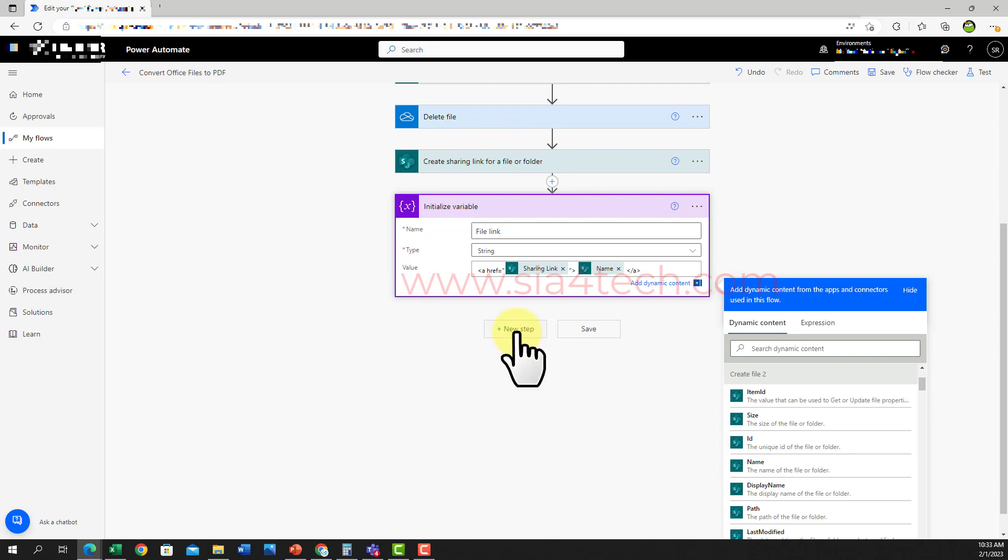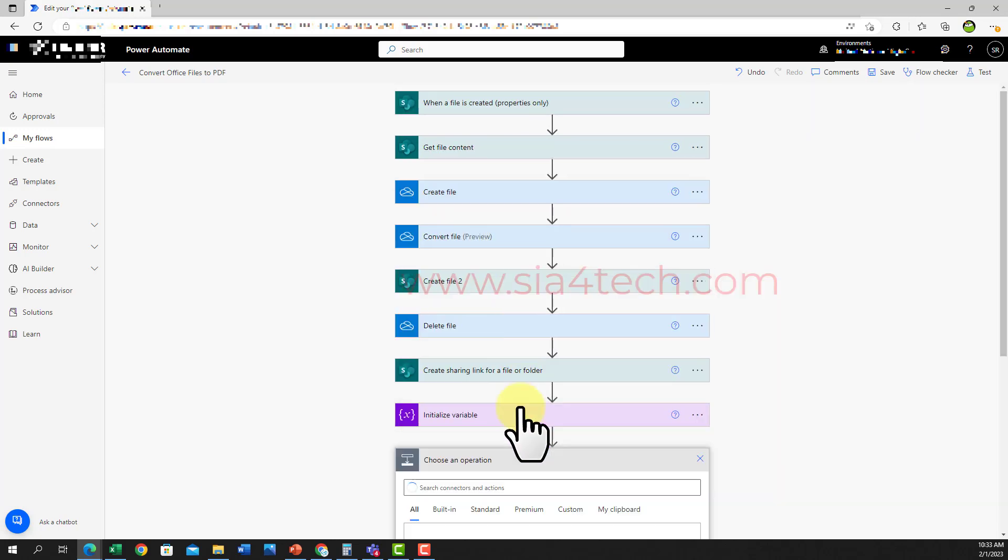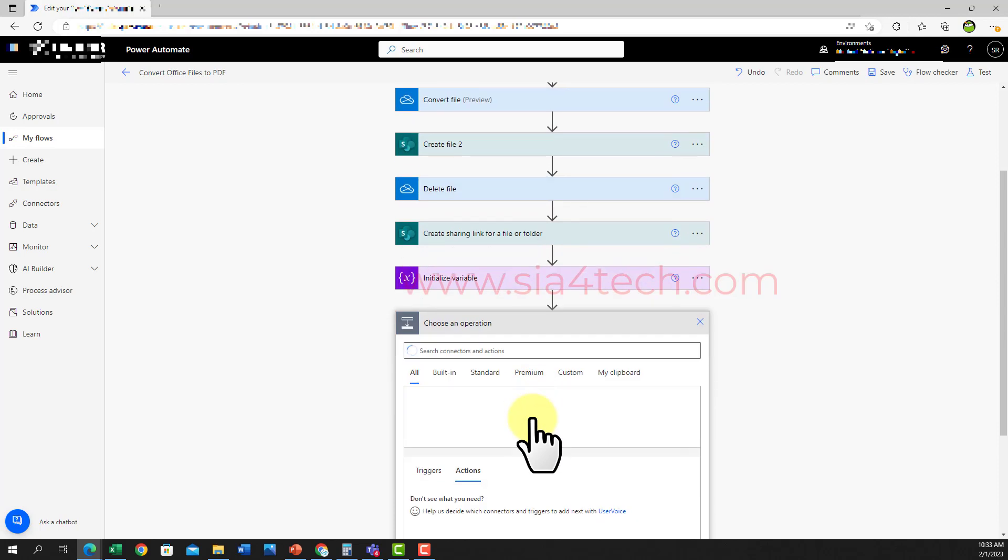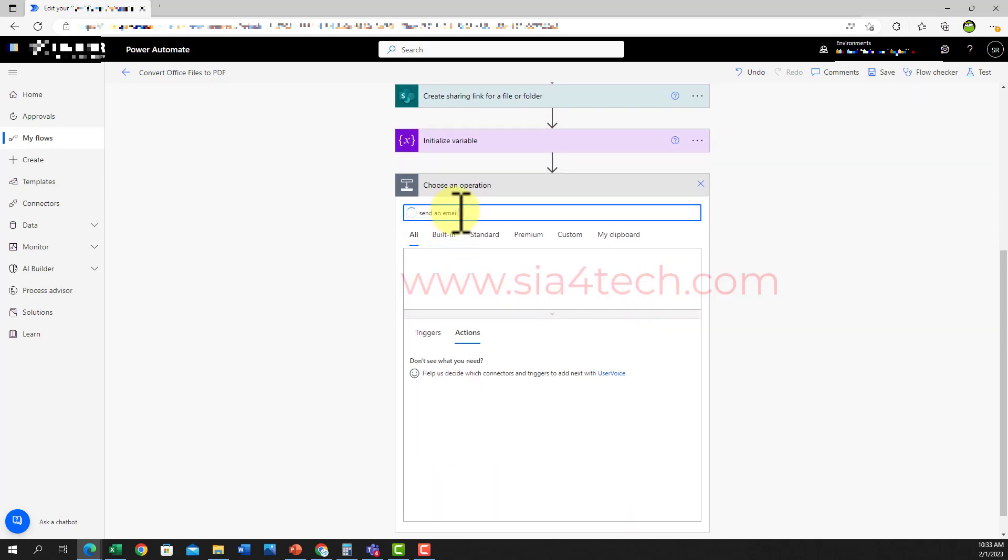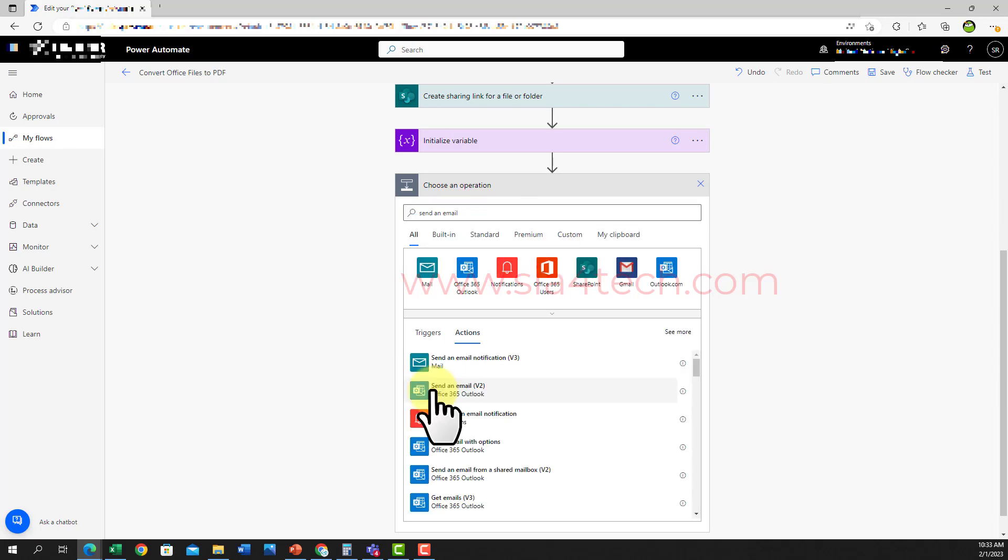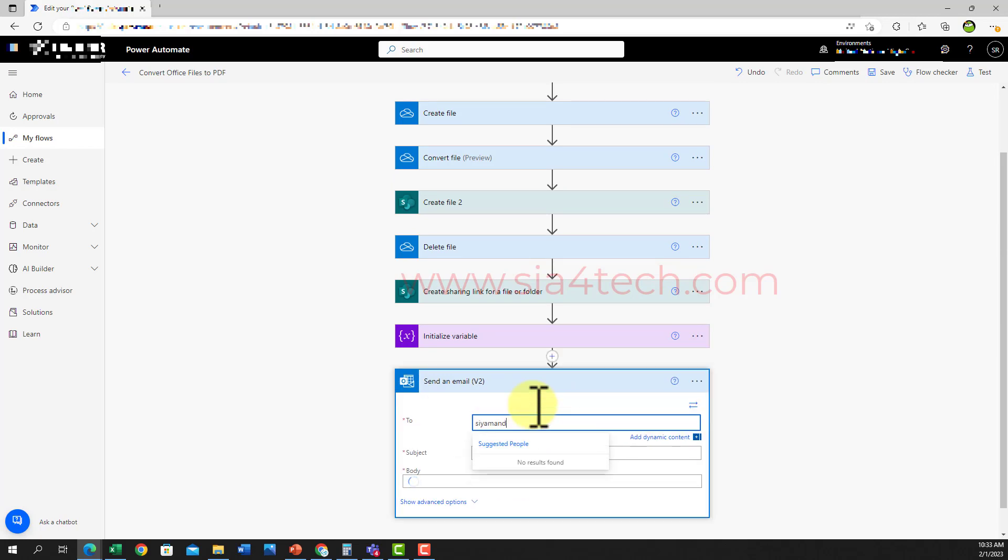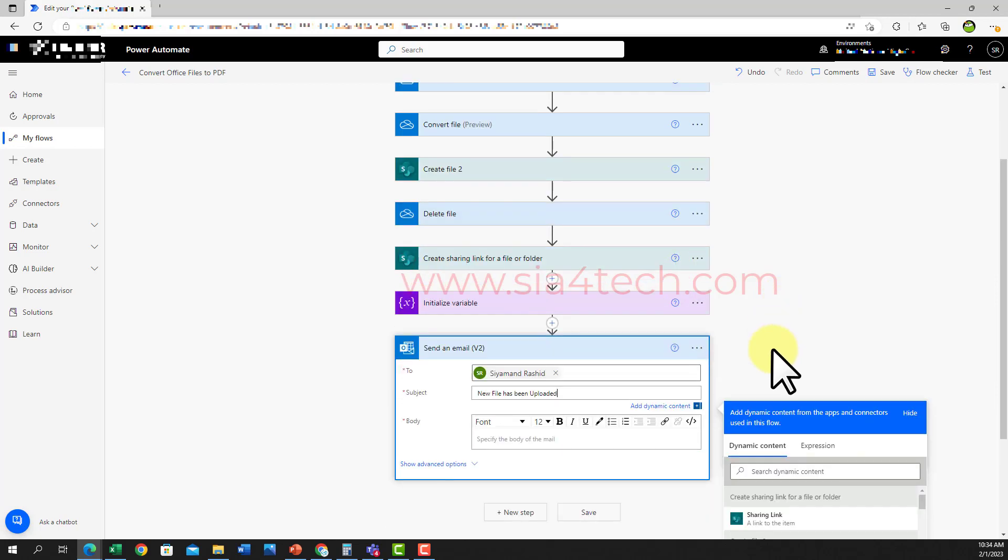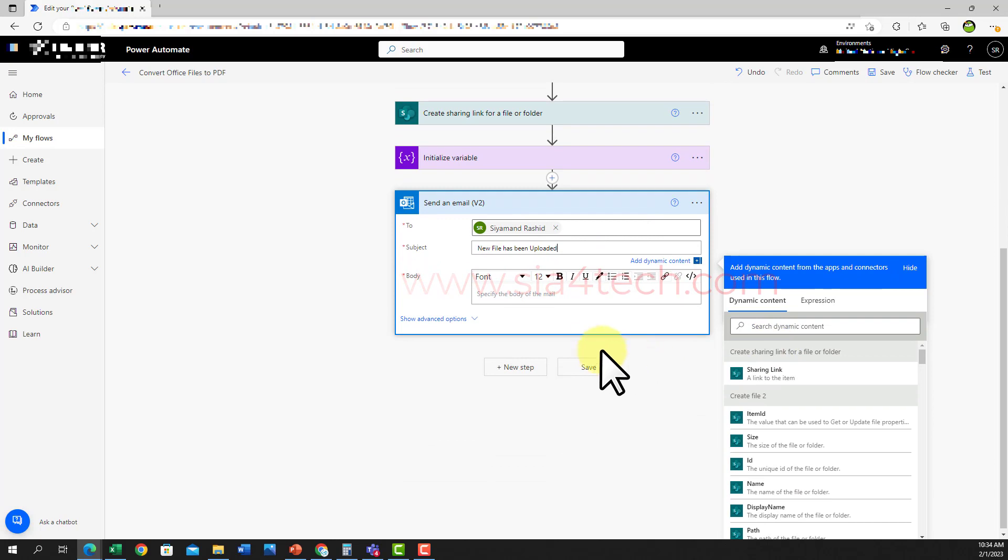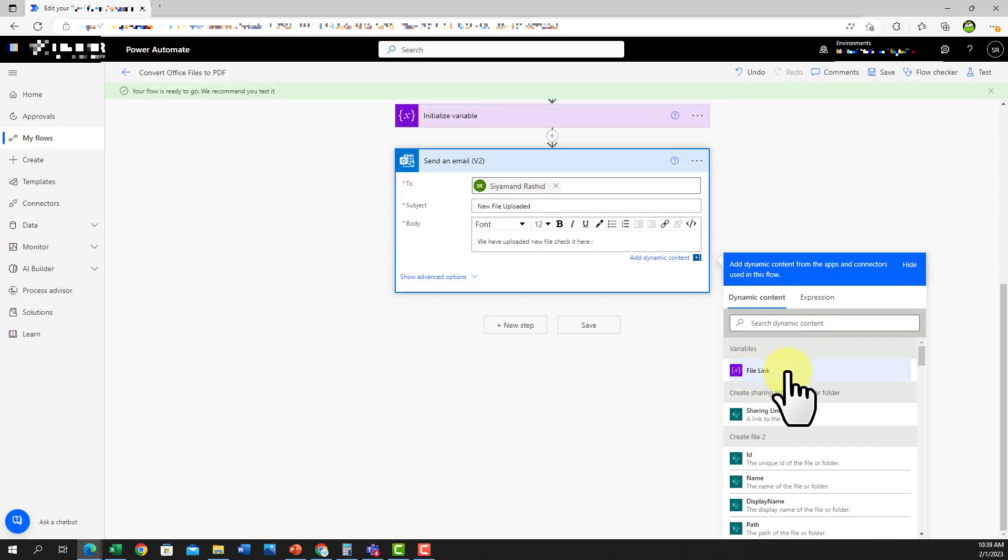The last step is sending email with the link of the file. For this I will write 'send an email' and from the action list I will click on 'send email version 2'. Now in the 'to' field I'll write the email address of those you want to share the link with. In the subject write something and in the body you write your email and then for the link we will use the dynamic content from the previous action 'initialize variable'.